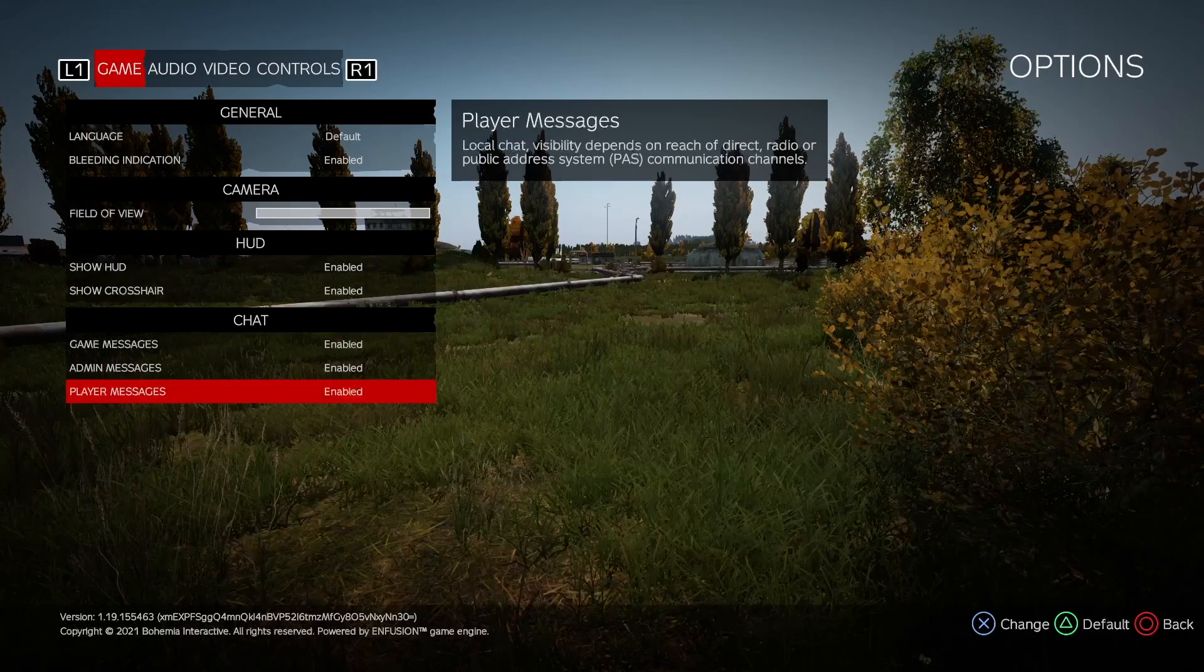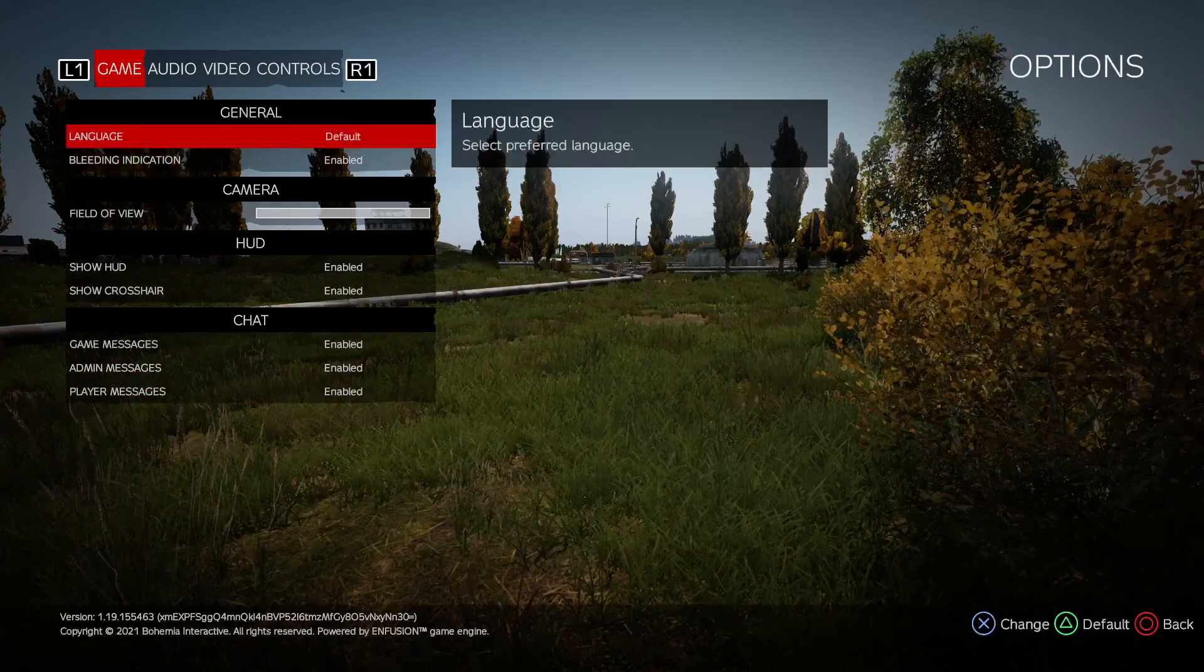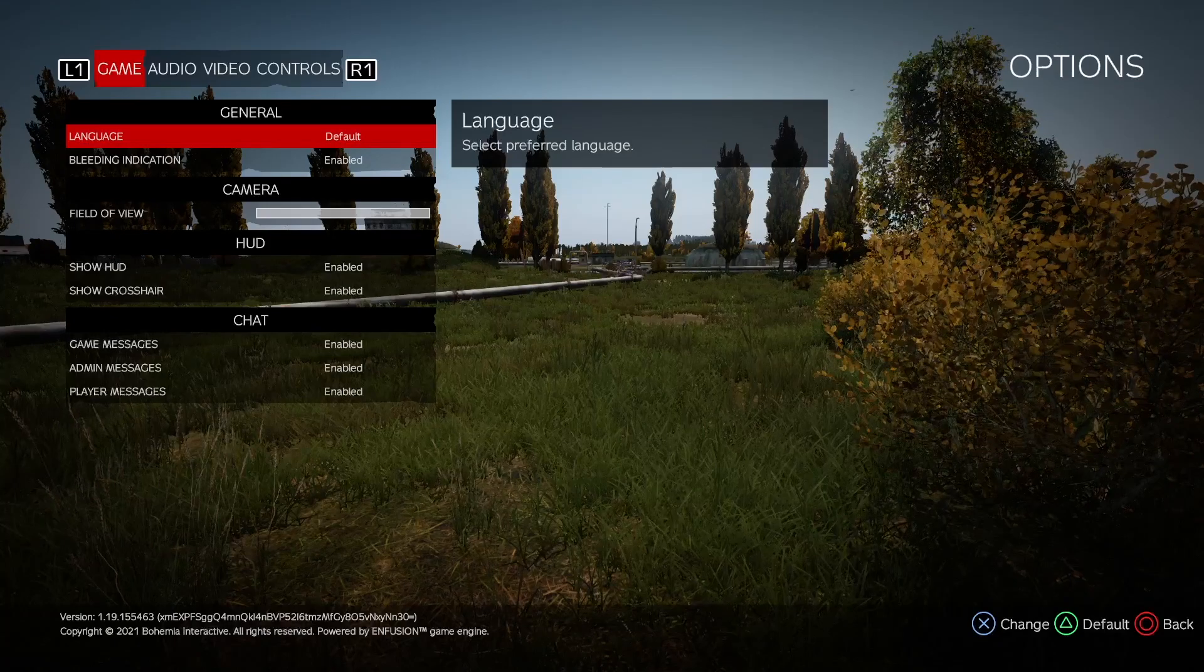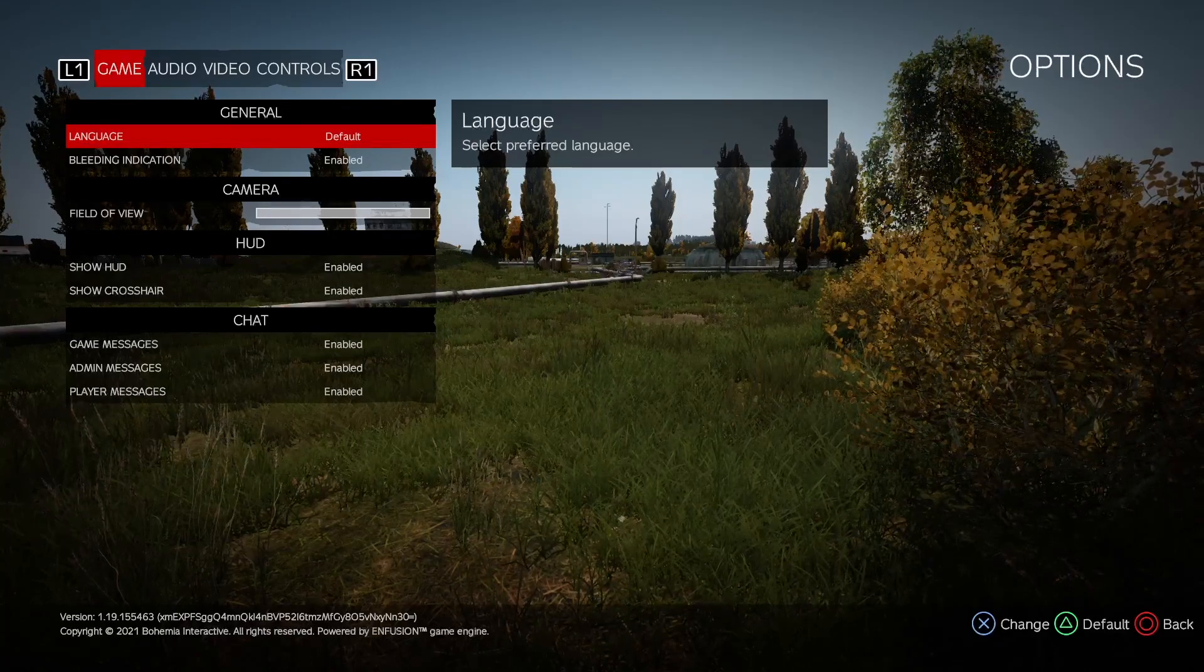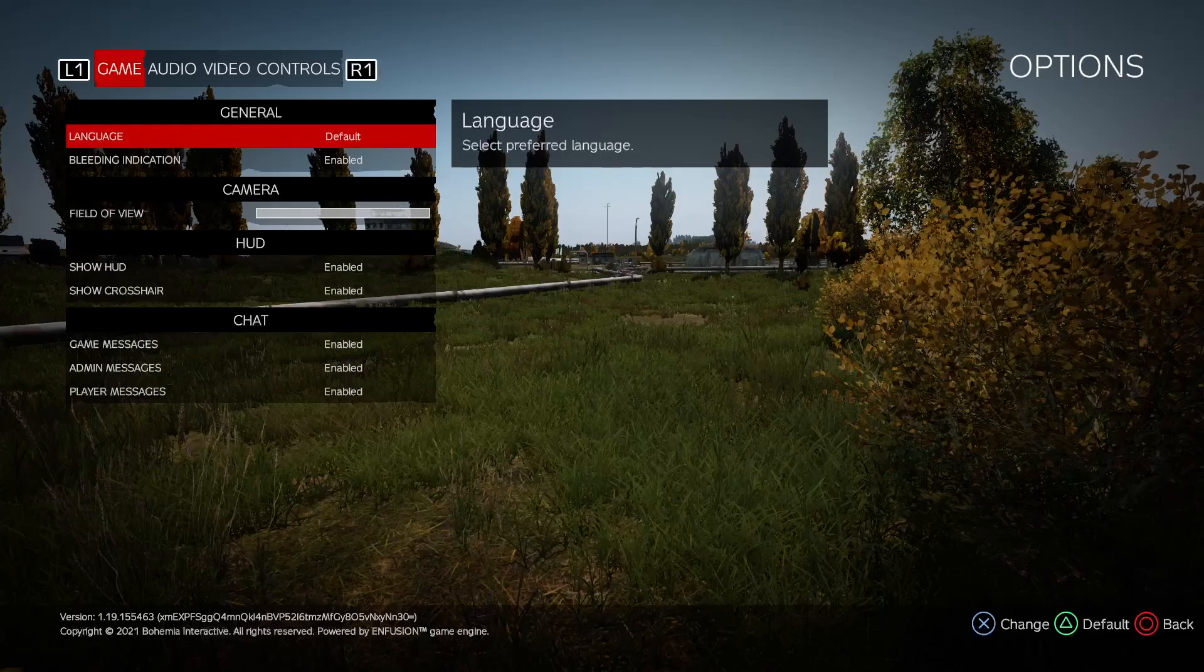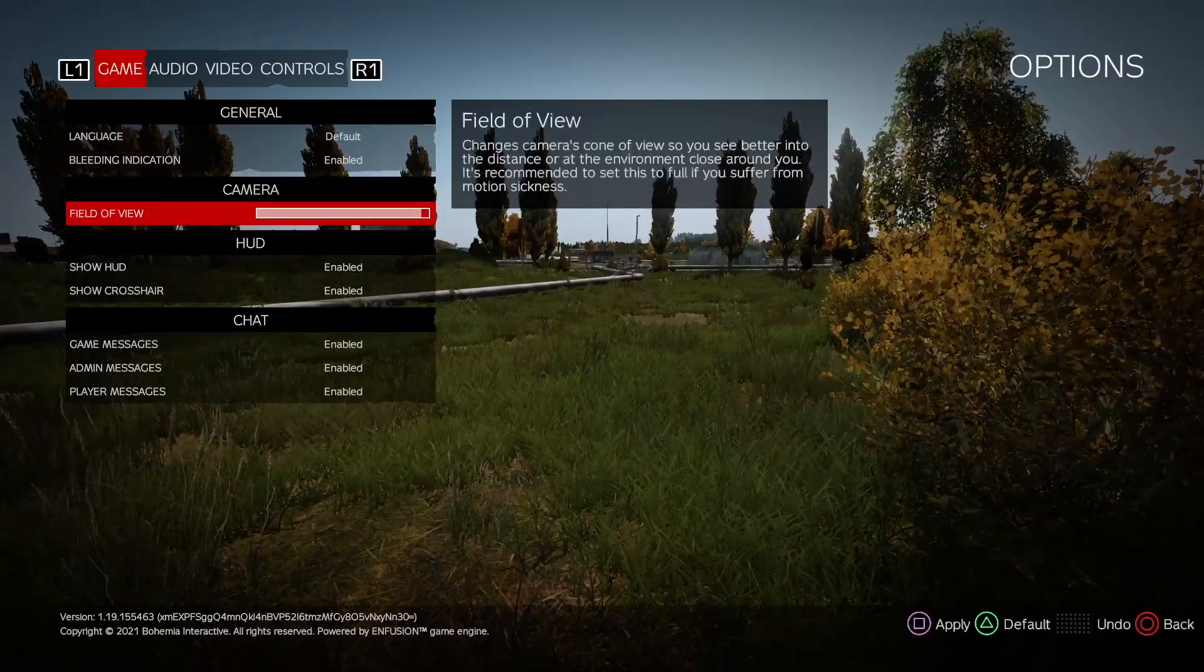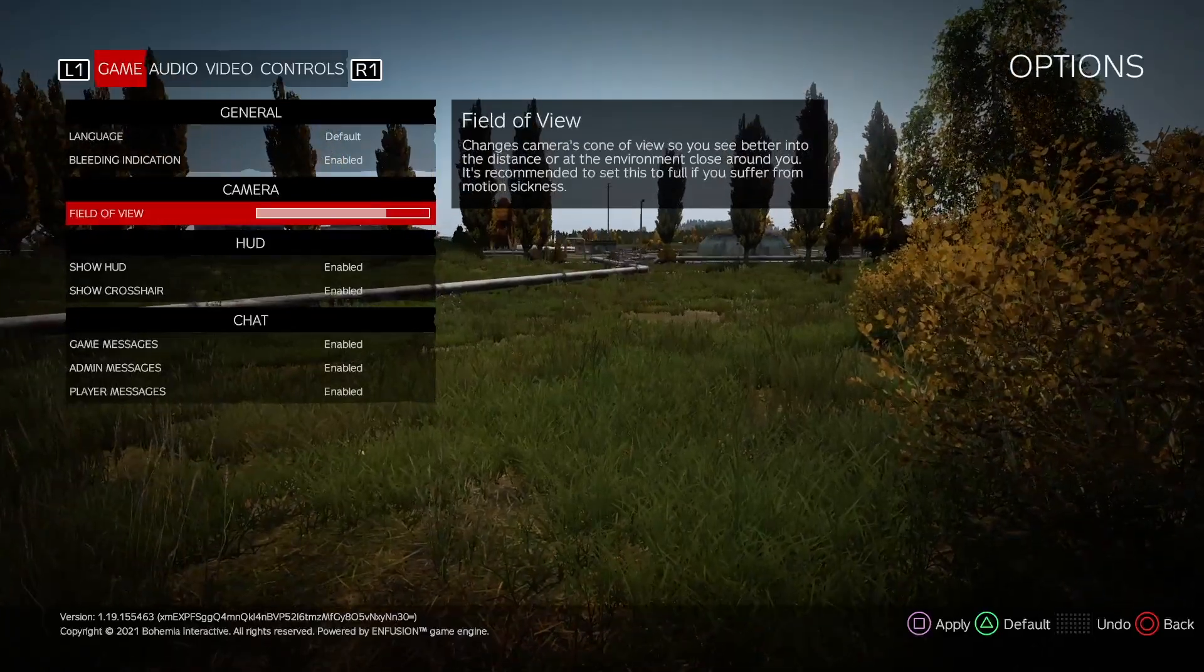So the general settings on the game. We have got some cool things here. We've got the field of view. Field of view is going to optimize your vision. It's going to definitely give you that upper hand when looking at tall buildings or left to right, etc. You want to make sure that that's maxed out.